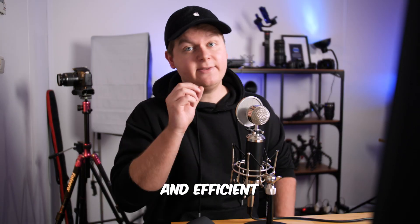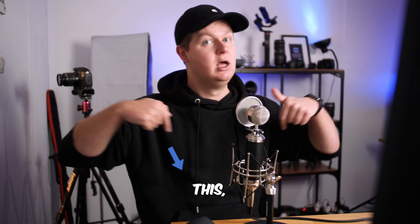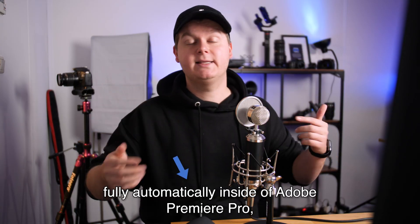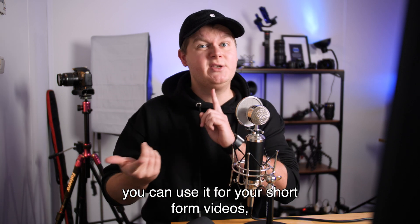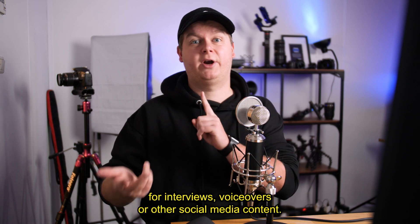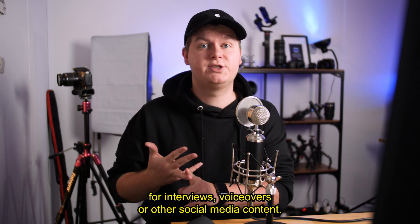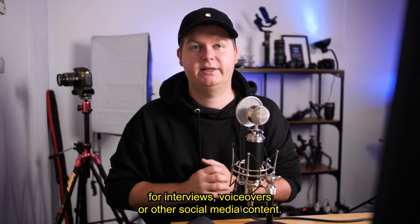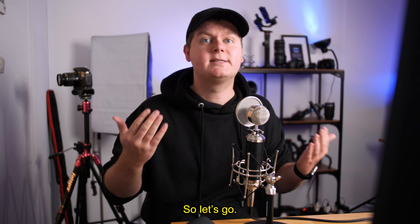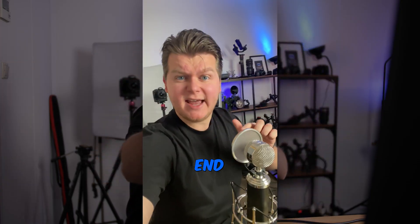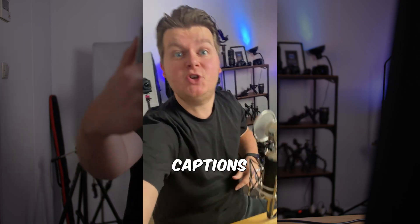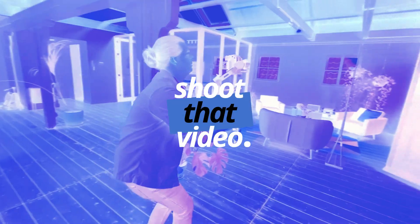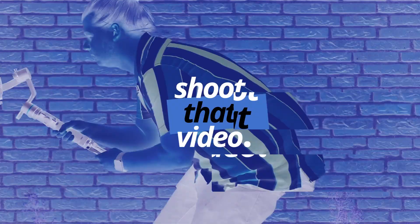Welcome to this quick, easy, and efficient tutorial to do this fully automatically inside of Adobe Premiere Pro. You can use it for your short form videos, interviews, voiceovers, or other social media content. Keep watching because at the end I will show you how to do these amazing animated captions too.